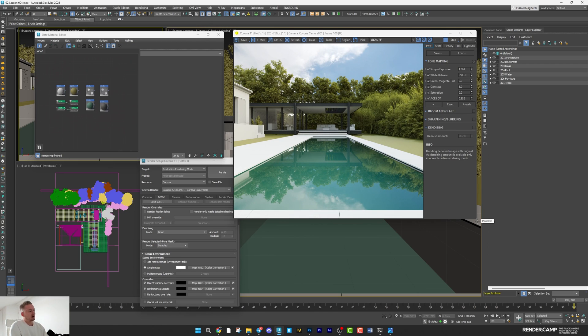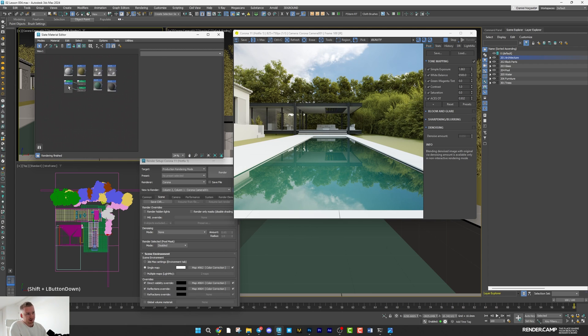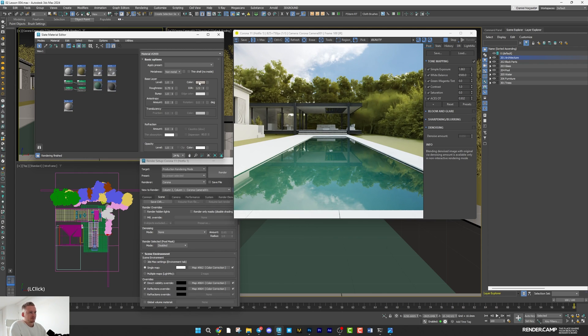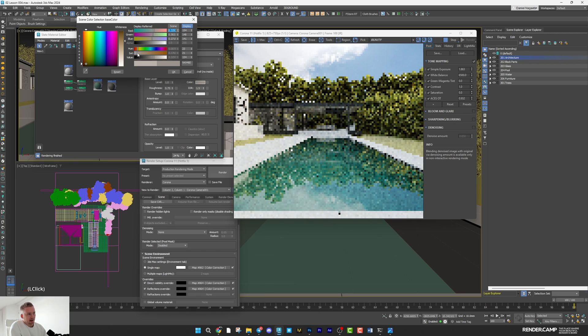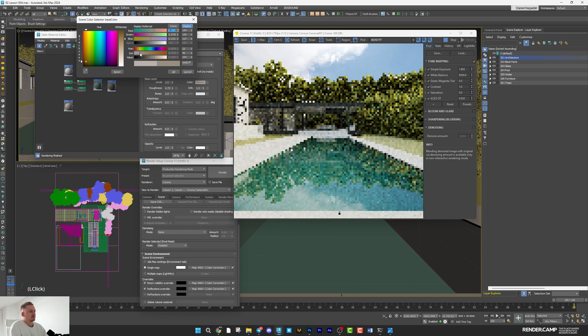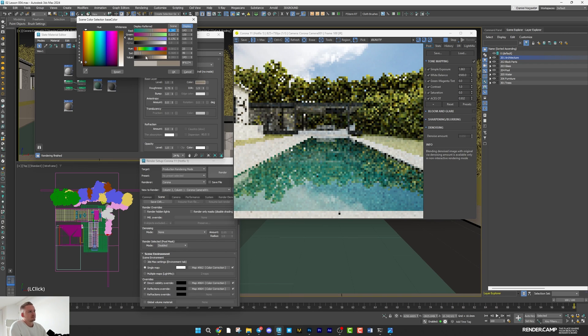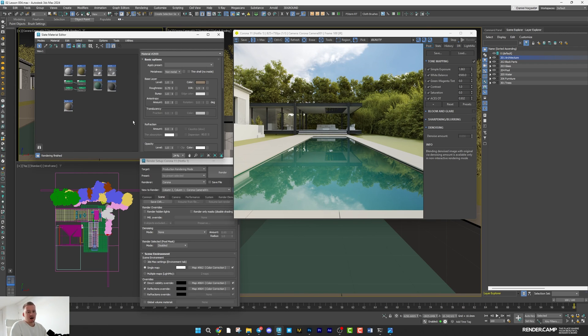On the foreground, I have pool terrace. So I will select it and apply another shader. Of course, I'll make it a little bit darker and add a little bit color.